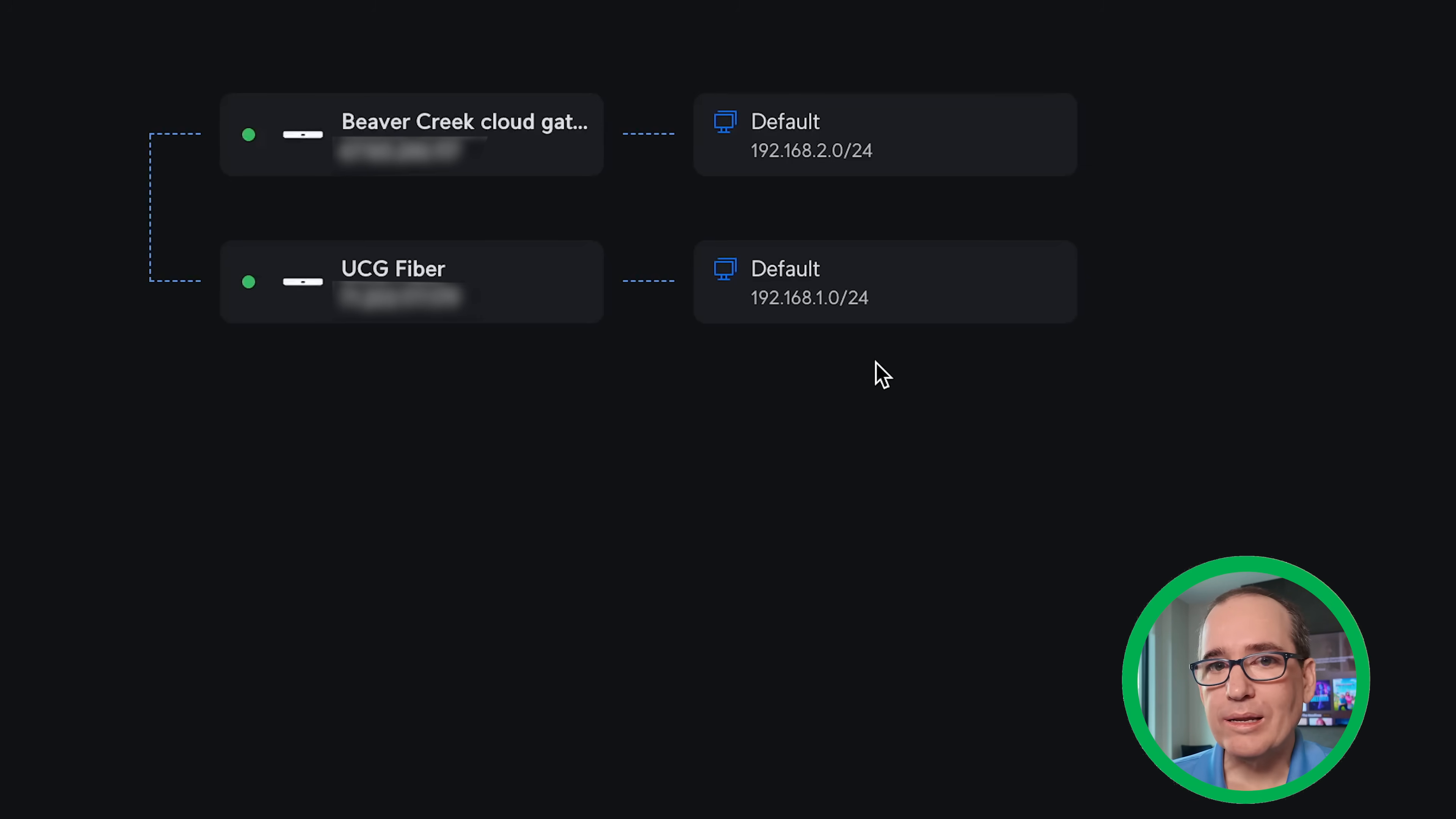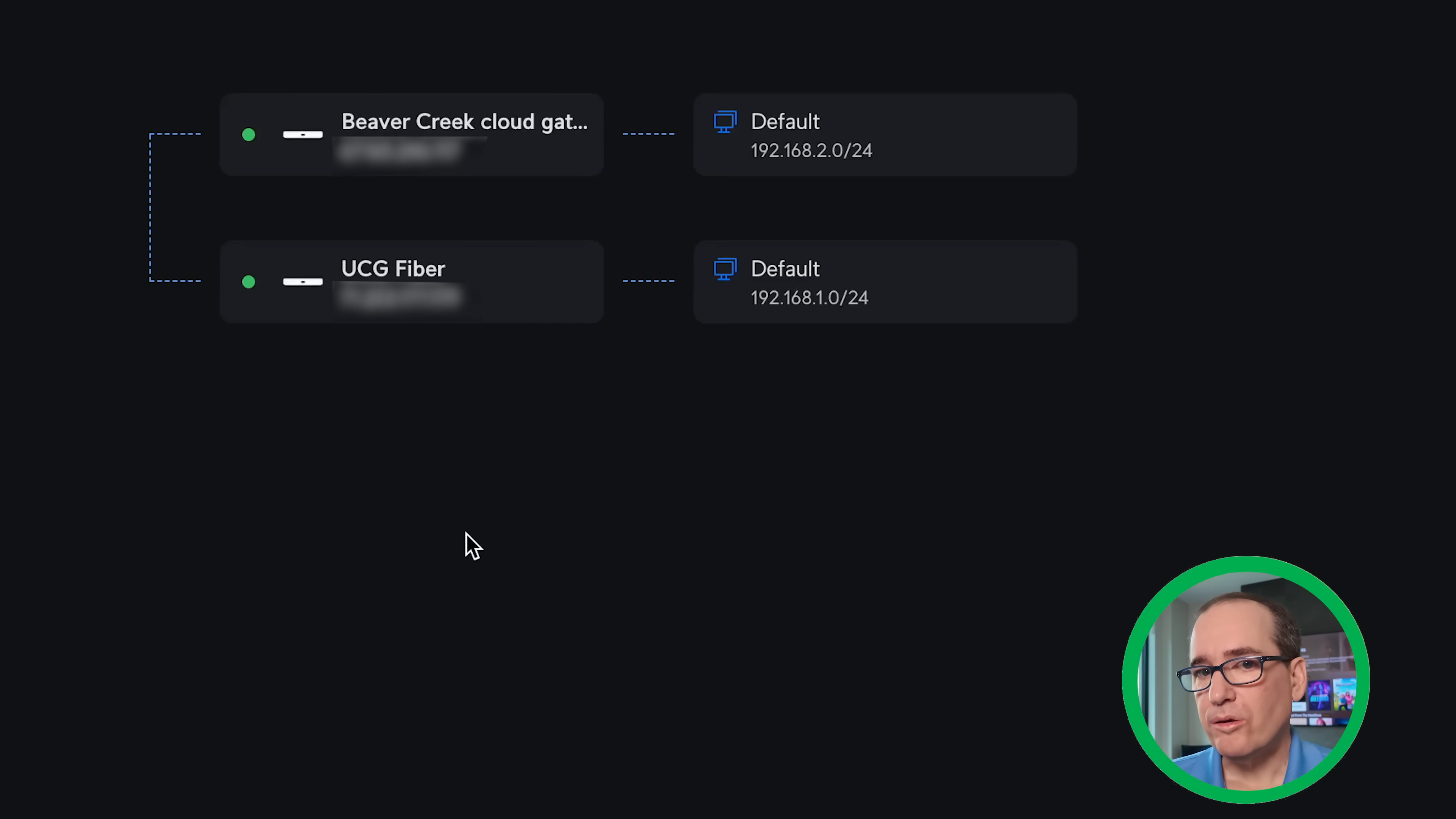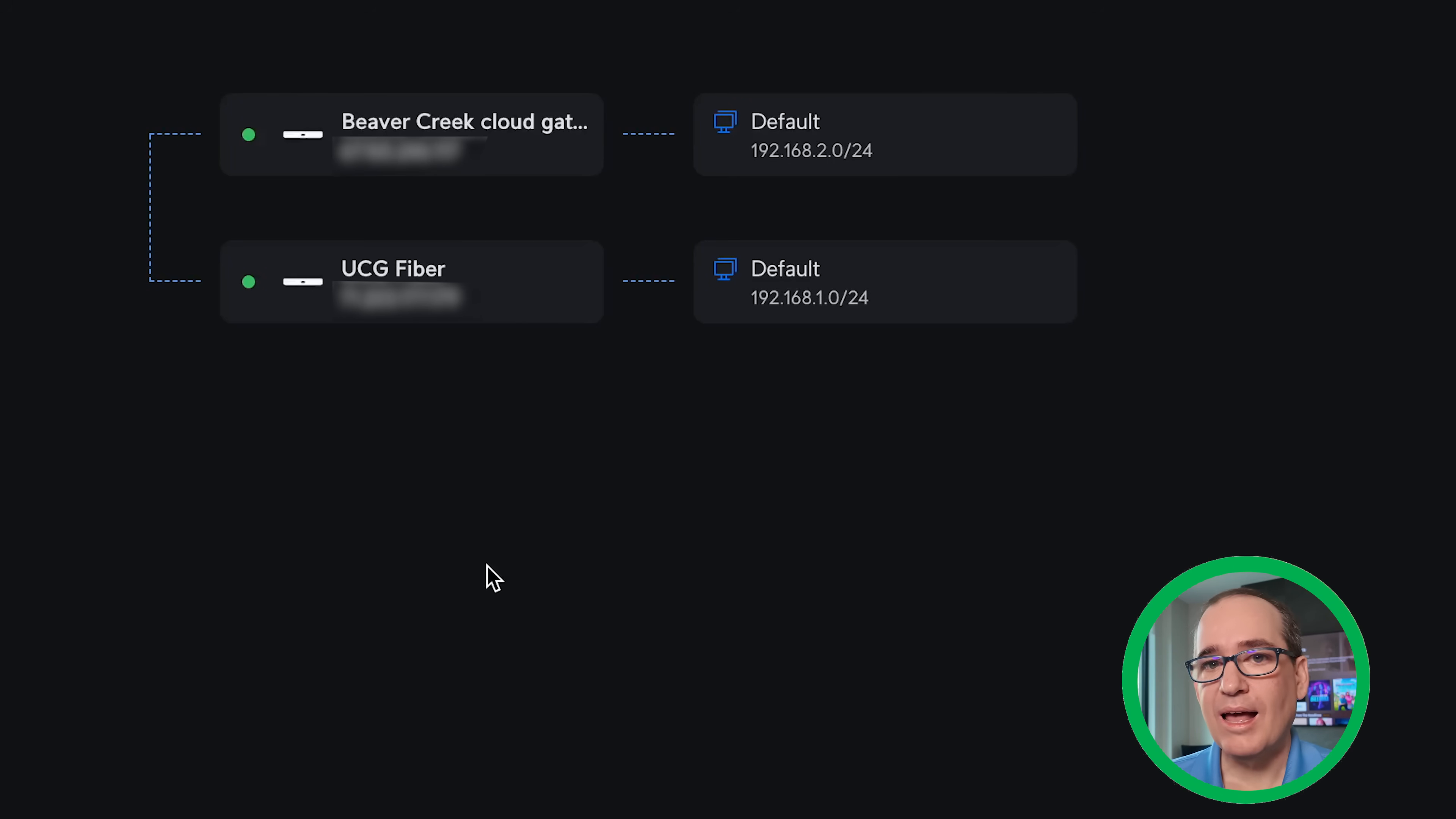So I couldn't have a 192.168.2 network on the UCG Fiber. It would conflict with this and it wouldn't connect correctly. So that's all it is. It's really one button click. And then all of a sudden you can ping from network to network and each network acts as if each network is on the same site.